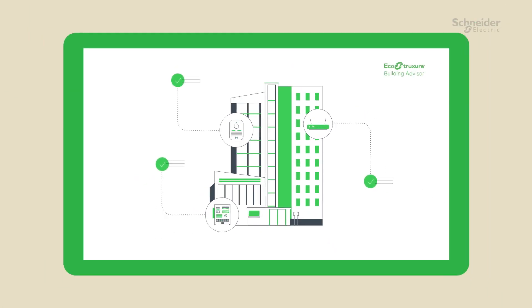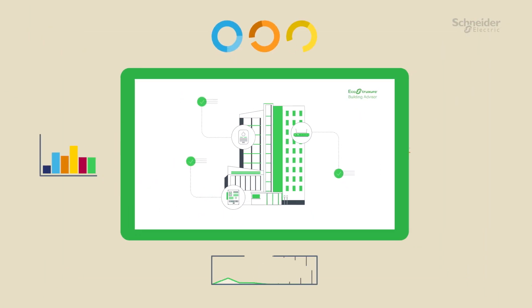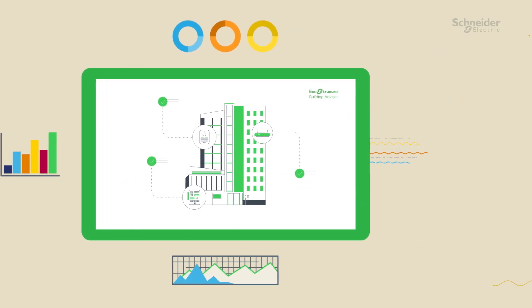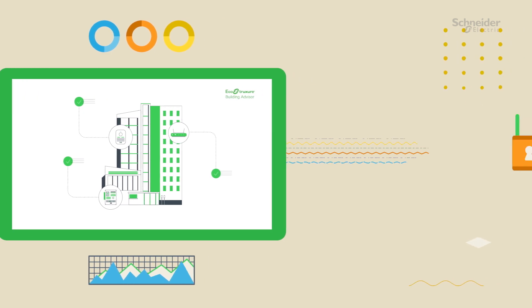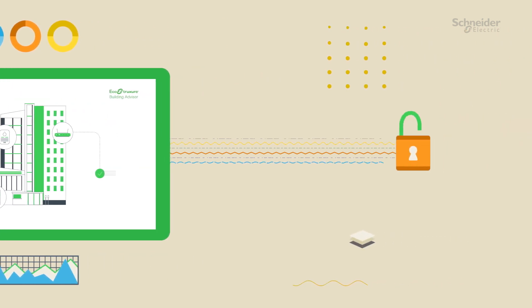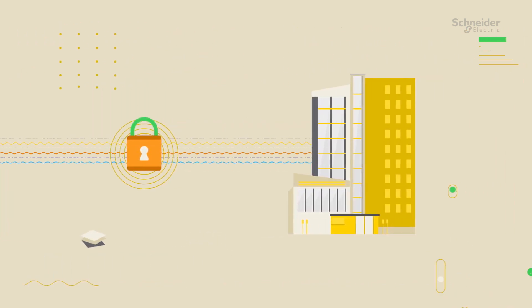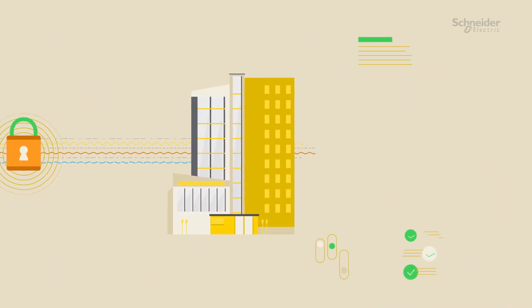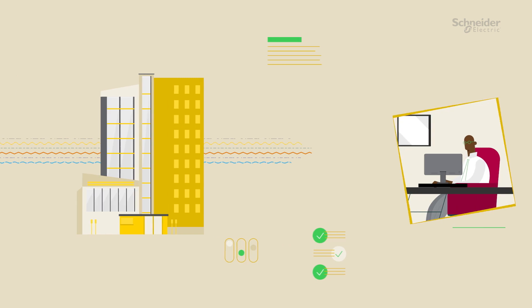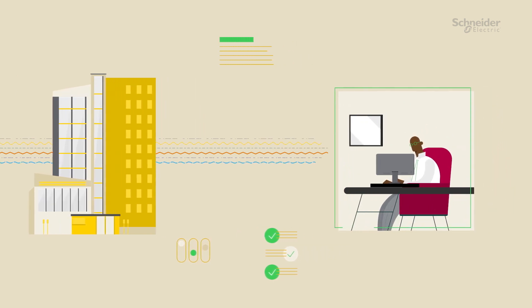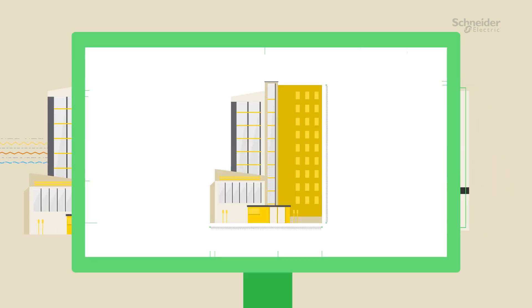With EcoStruxure Building Advisor, our digital-first service creates an outbound, encrypted, and secure communication channel between your building and our digital service engineering center.